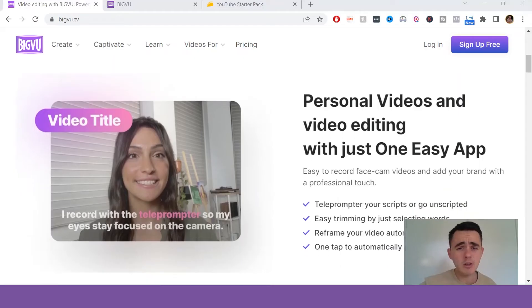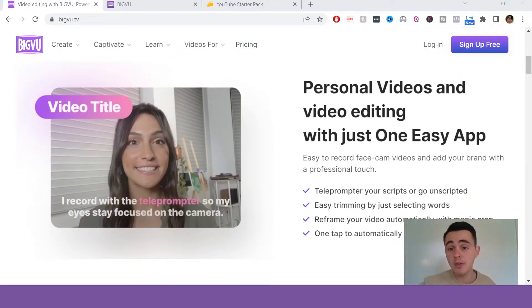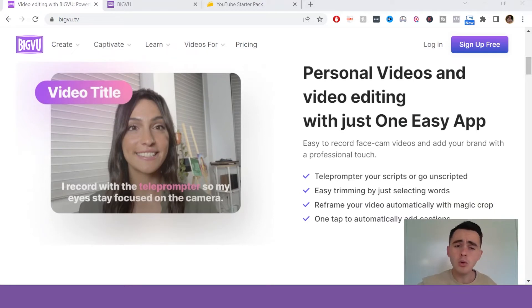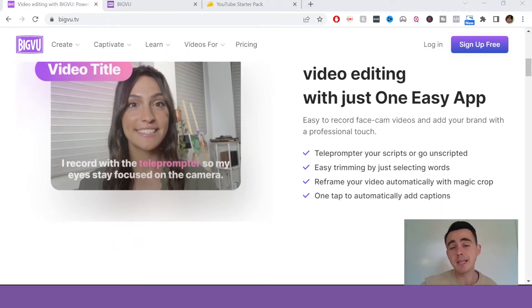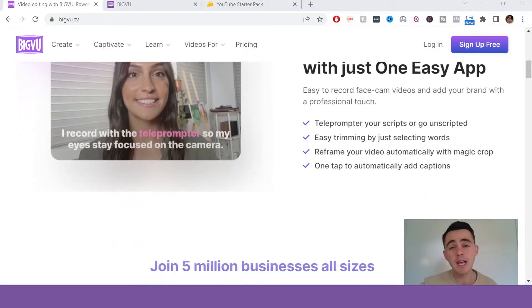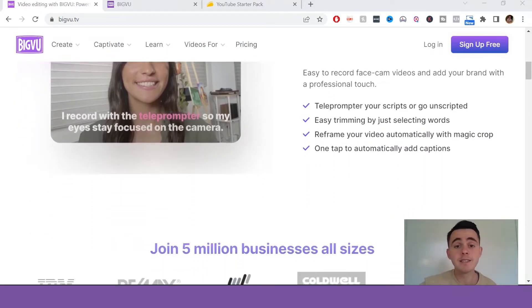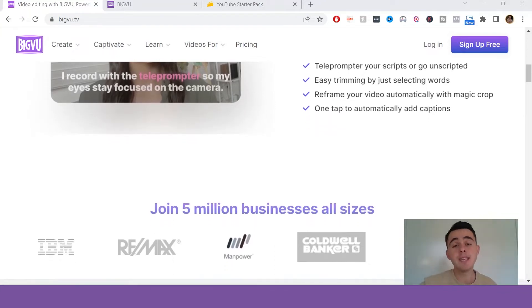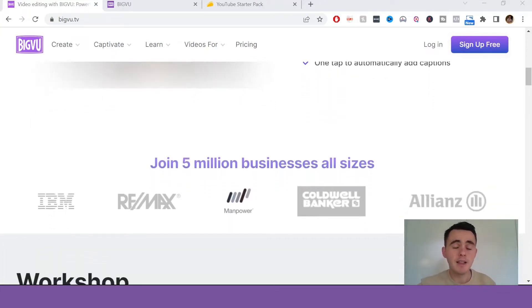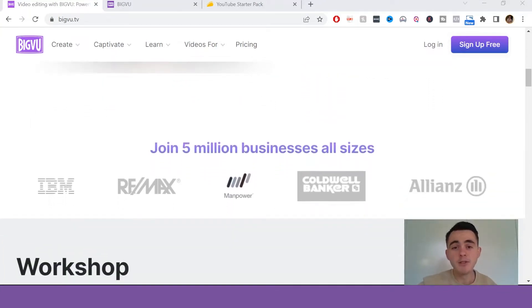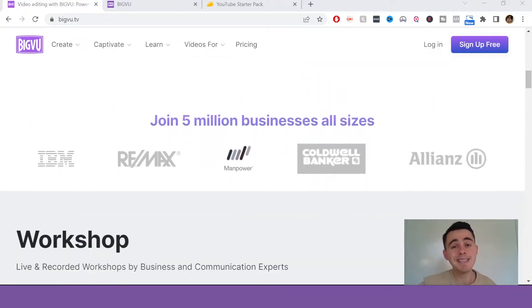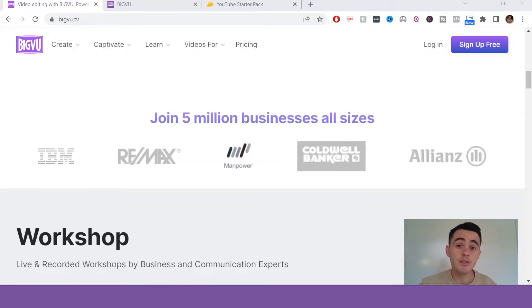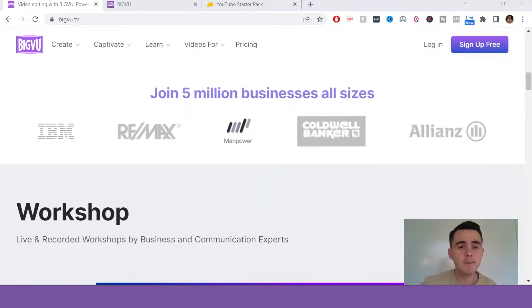Now there's a lot to explore within BigView, but it's all very self-explanatory, and they even have a lot of tutorials on all the basics, so I'm not going to do a deep dive into every single feature because I like to try and keep my videos concise and get into the pros and cons of this software.